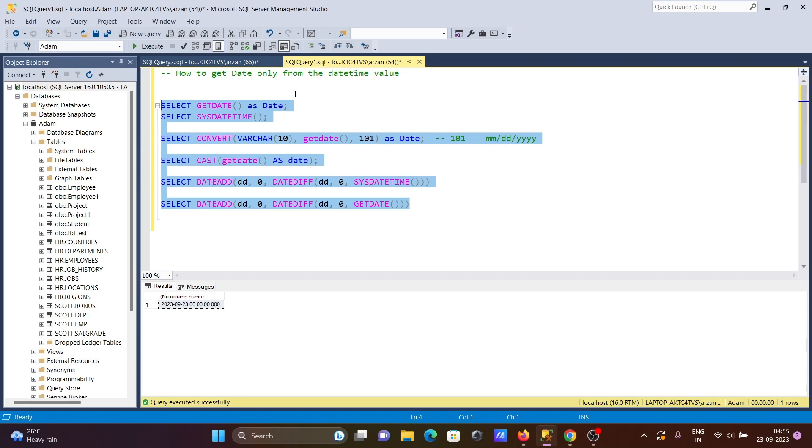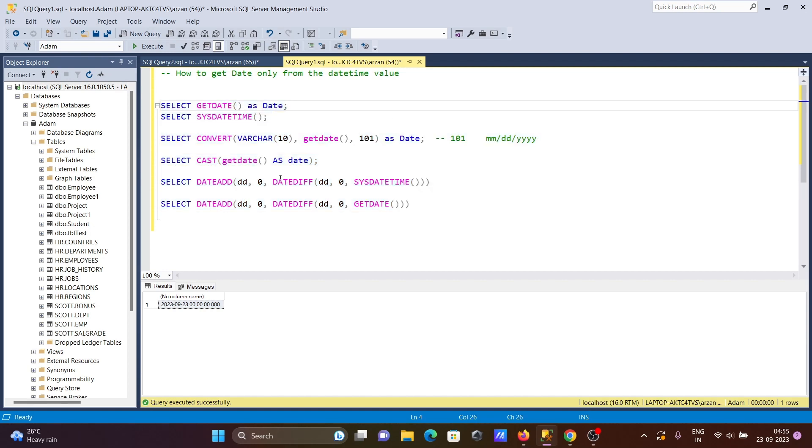So with the help of these queries, we can only get date type value using Microsoft SQL Server. You can apply any of these. I hope this video is helpful for you. Thanks for watching, thank you.